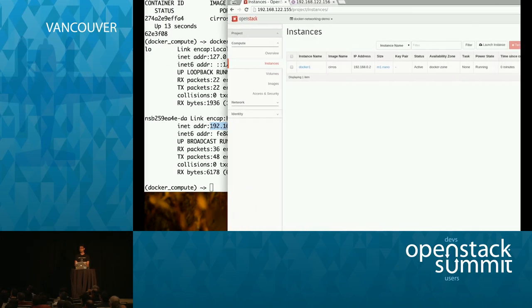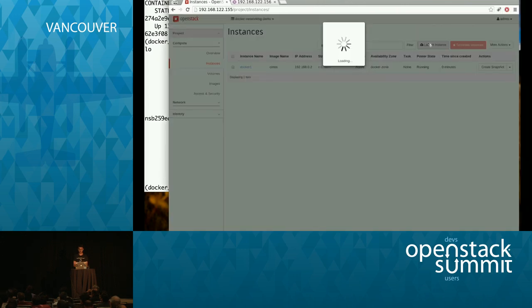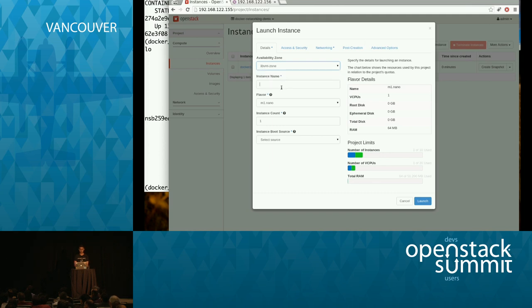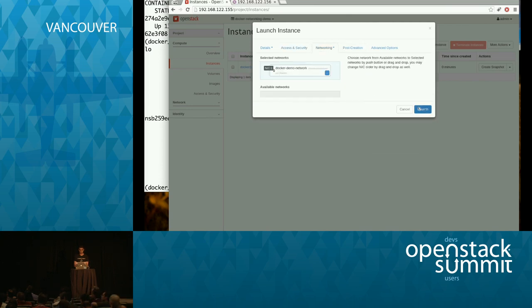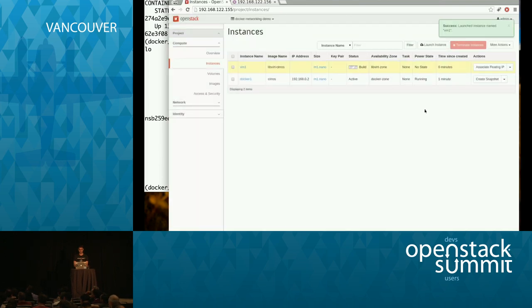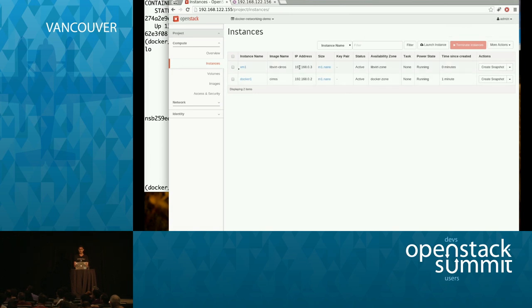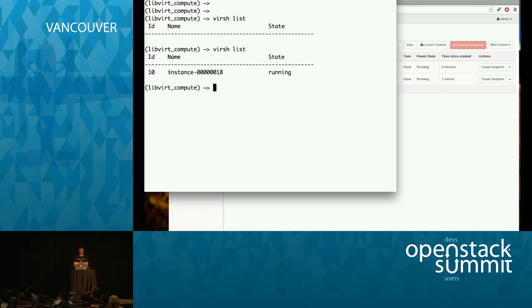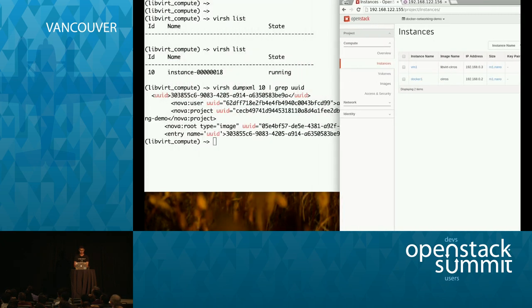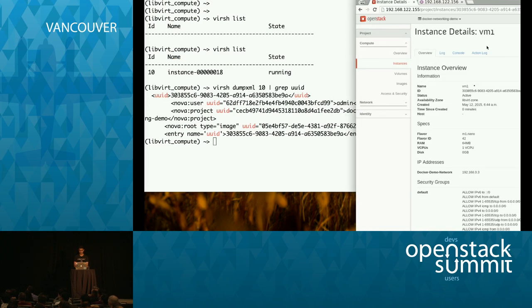Now let's provision a virtual machine using the other availability zone, which uses the libvirt hypervisor. It's called AVM-1 and I'll pick the libvirt Cirros image. From the networking standpoint it's going to be the same network — default security group, Docker Demo Network. As soon as that comes up, let's check if our compute node running libvirt has this virtual machine using virsh list. We have a VM — comparing the UID with the one in the OpenStack dashboard, it starts with 30385 — that's correct, we're looking at the same VM. These are two different compute nodes.